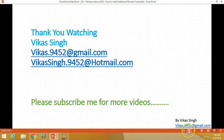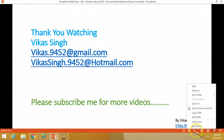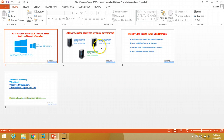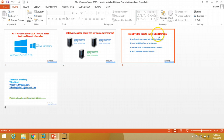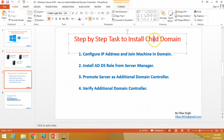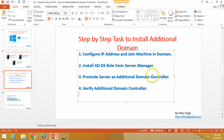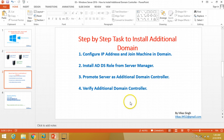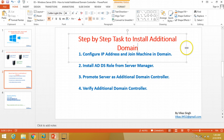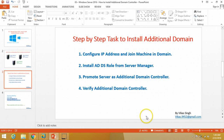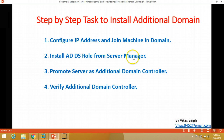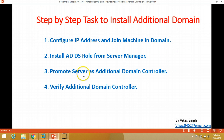Just to clarify — we are not installing a child domain controller here. We are going to install an additional domain controller. I will do the child domain controller lab in the next video. So we are good to go with the additional domain controller installation.